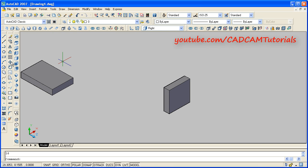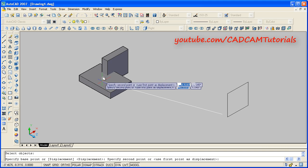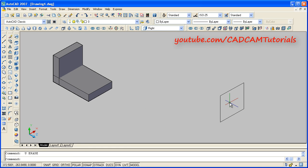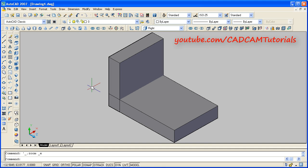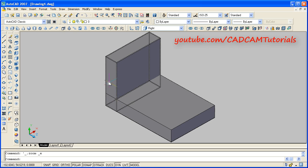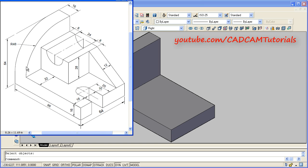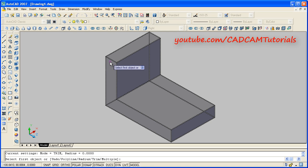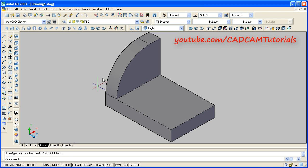Then we will move it — click on move, select this object, enter. Then select this endpoint, pan it, zoom it, and place it at this end and click. We don't want this rectangle, so give the erase command, E, enter, then select this square and enter. Then double click the middle mouse button for zoom extents. Now this object and this object are separate — we want to merge them. Click on union and select both objects and press enter. Then next will be to create this fillet of 48 radius. Click on fillet, then select this line, give the radius of 48, enter, and again enter. So this fillet of 48 is created.